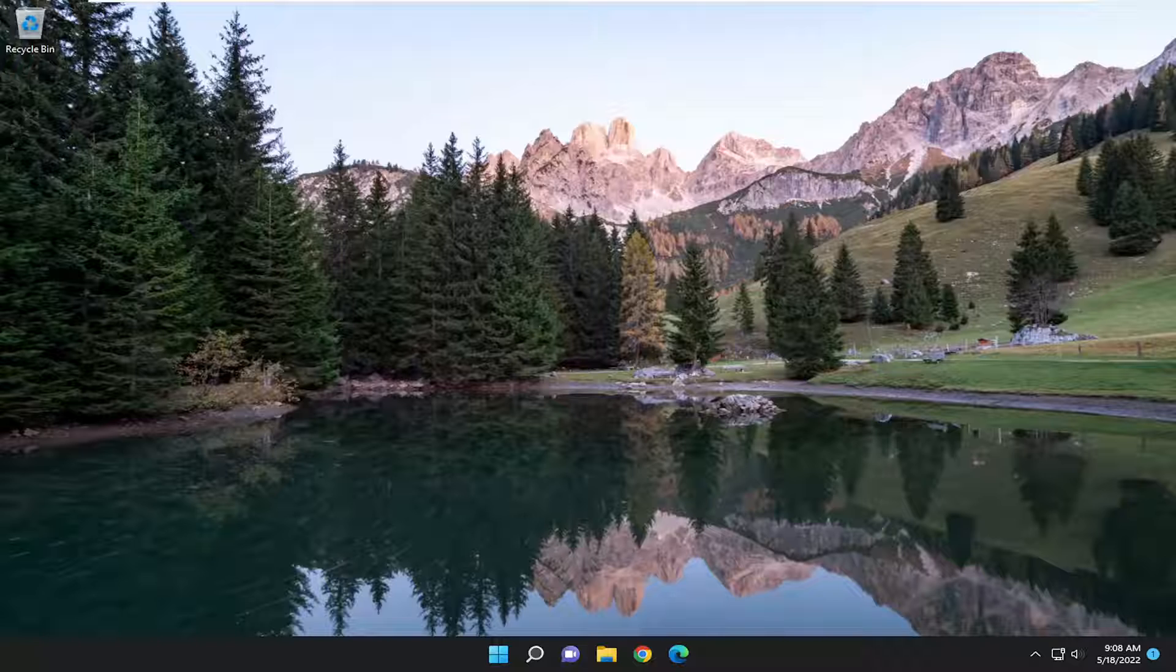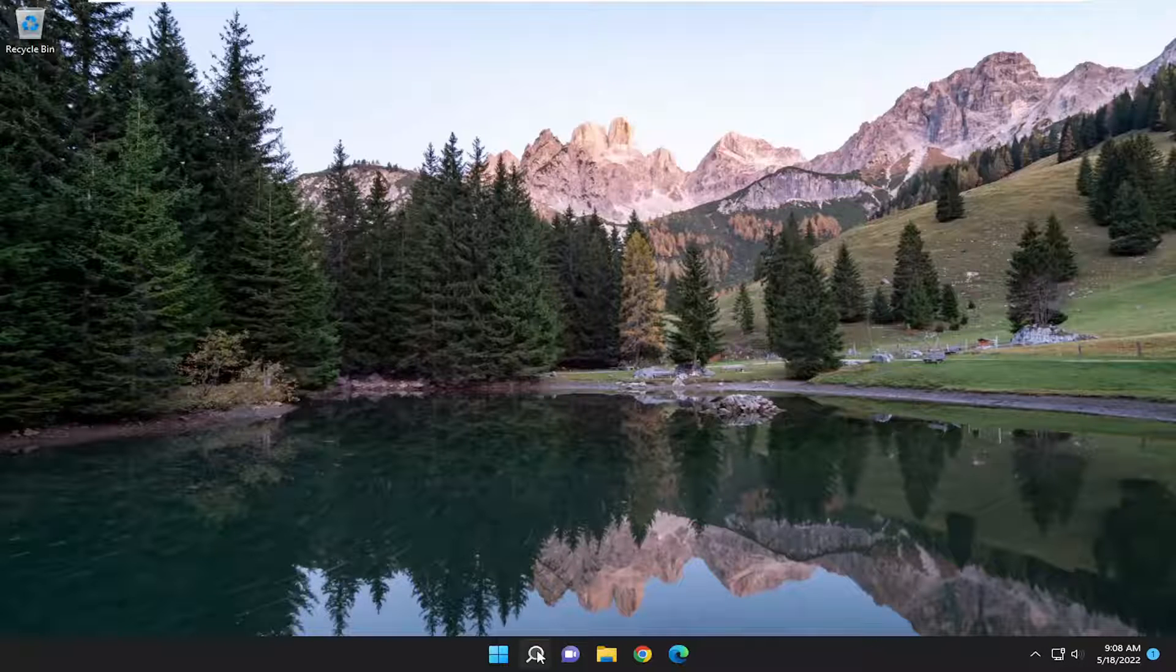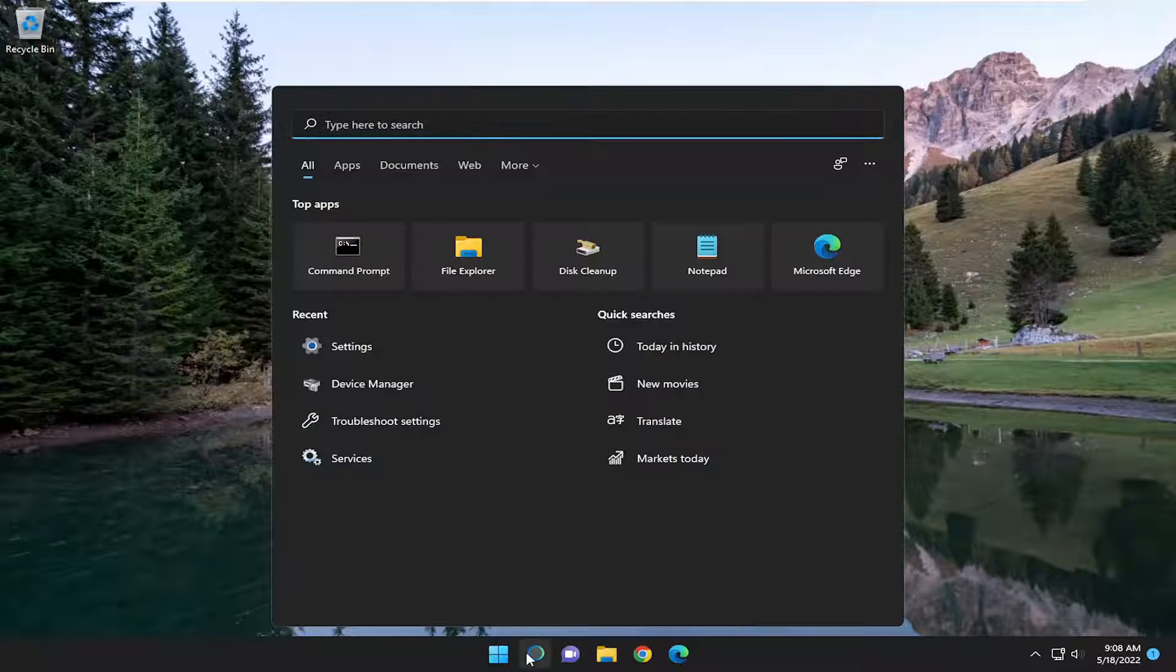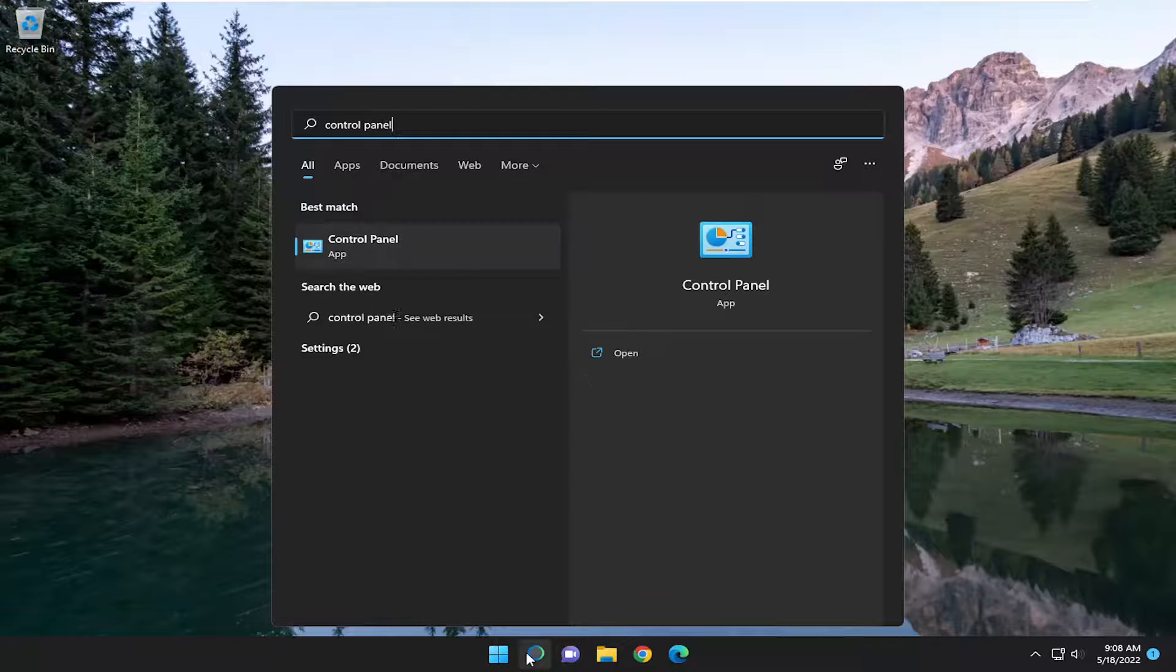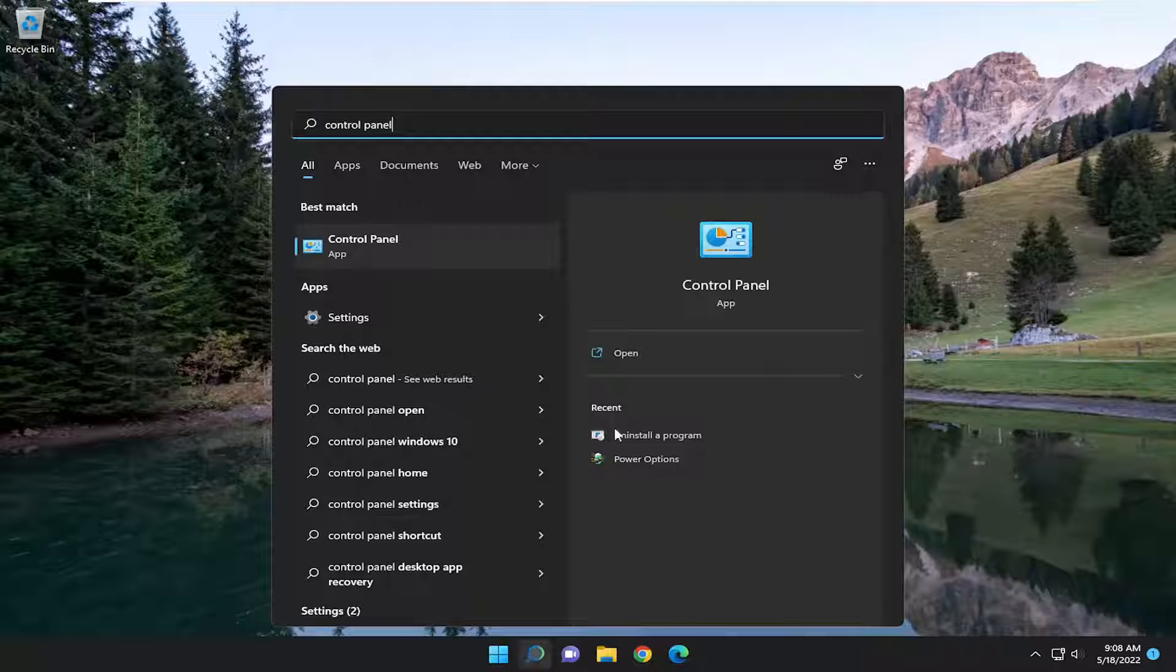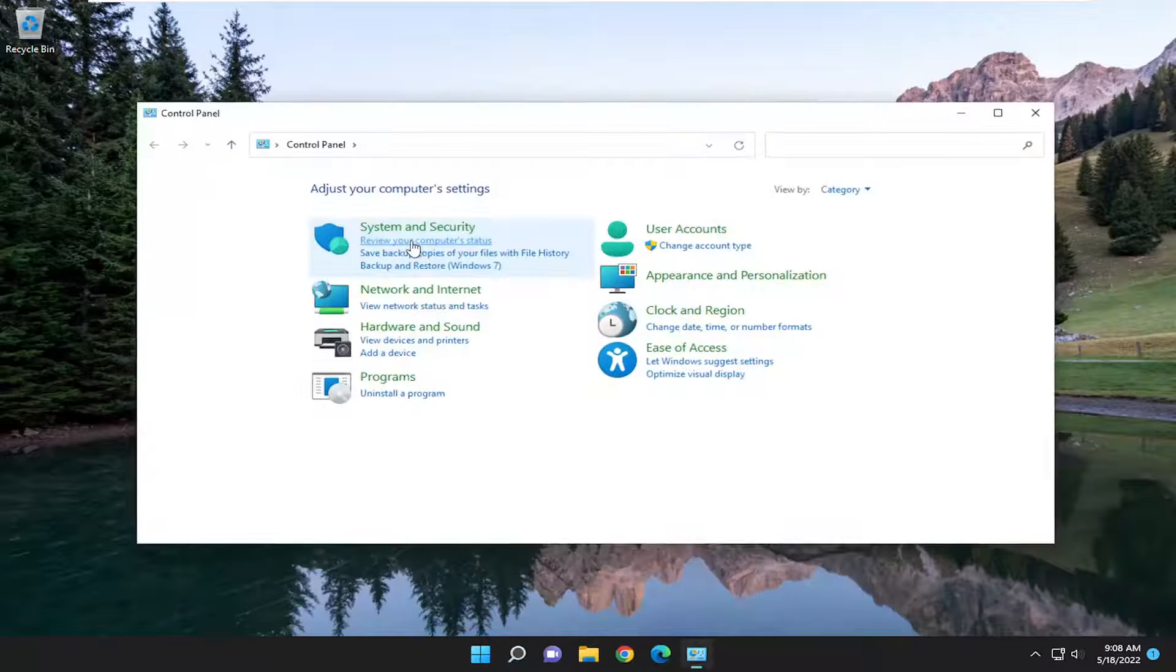So this should hopefully be a pretty straightforward process and without further ado let's go ahead and jump straight into it. First thing I recommend doing would be to open up the search menu, type in control panel, best match will come back with control panel, go ahead and open that up.